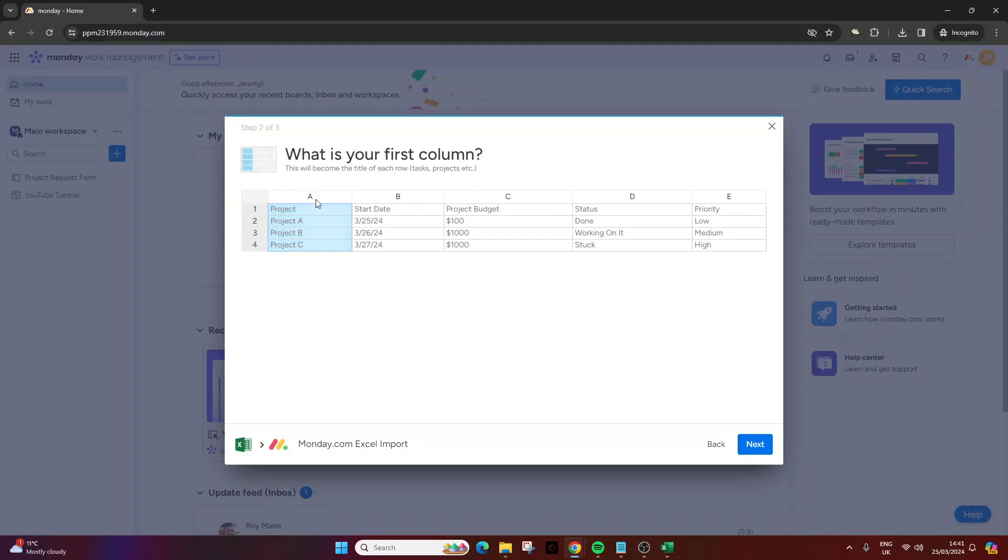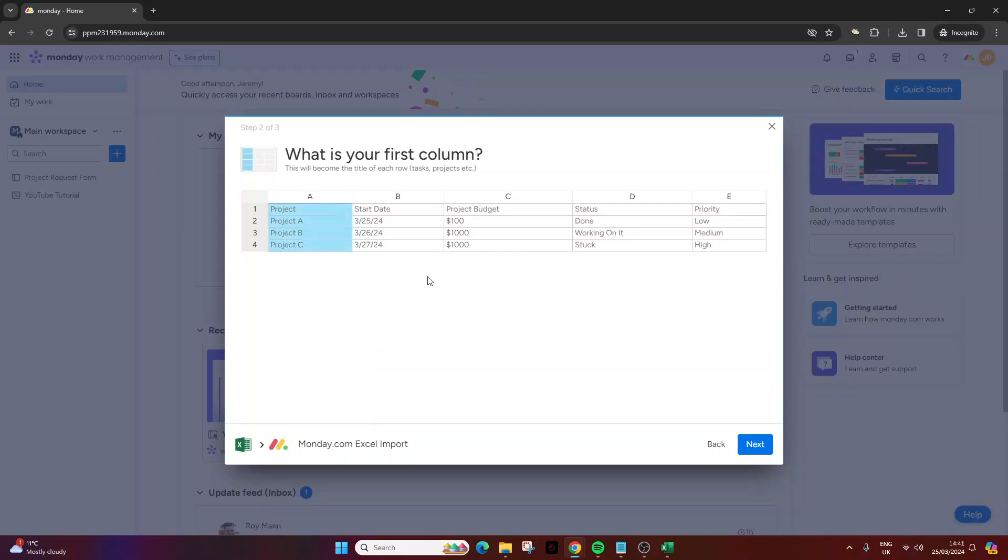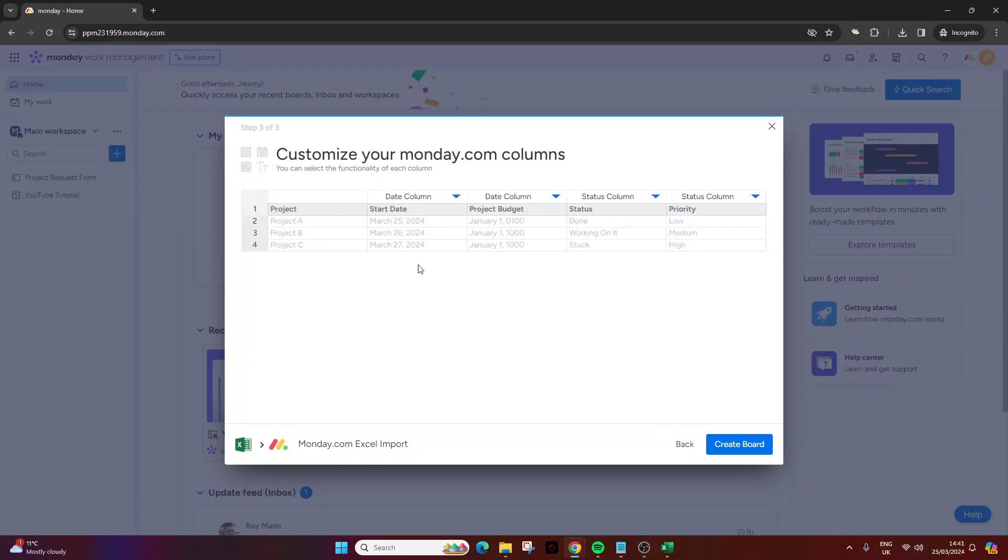What is your first column? This is where you could select your first column if you wanted the priority to be the first column then you could select column E. But it does make sense just to organize your excel file ahead of the upload. So it's gonna be column A. Press next.